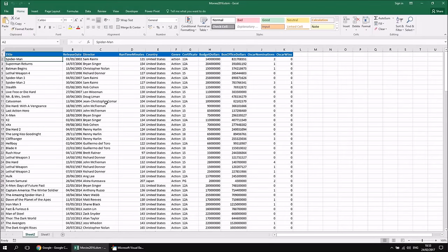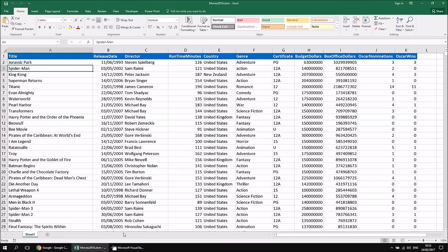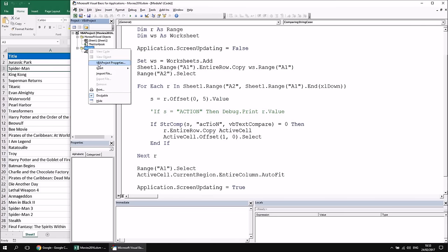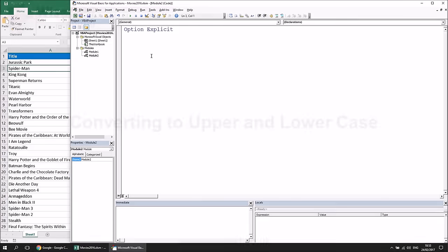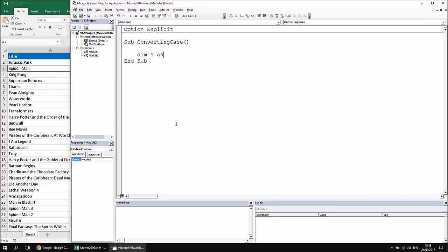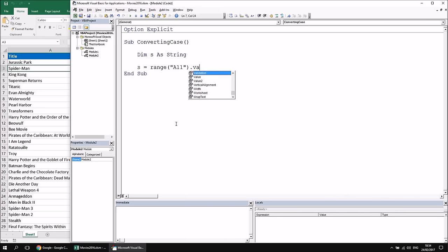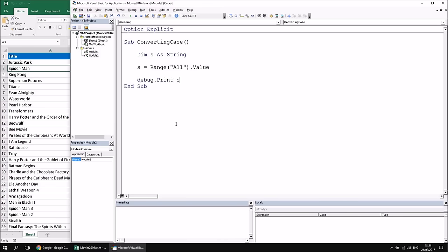I'll delete the action worksheet we just created, head back to the VB editor, and insert a fresh module. I'll create a subroutine called ConvertingCase, declare Dim S As String, and set it equal to Range("A11").Value — a cell with a fairly long film name.